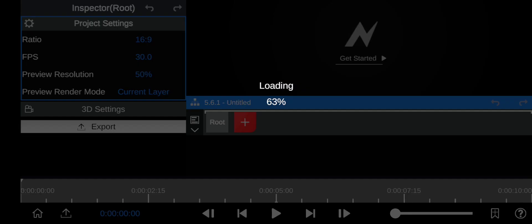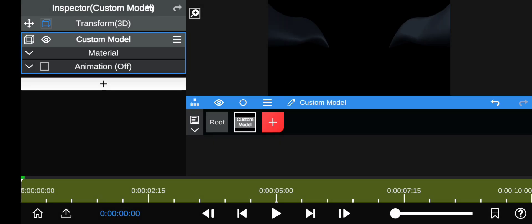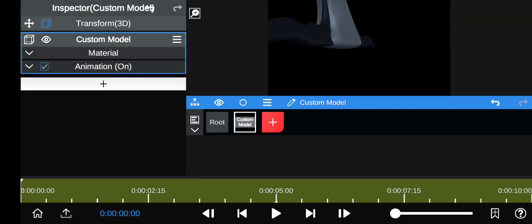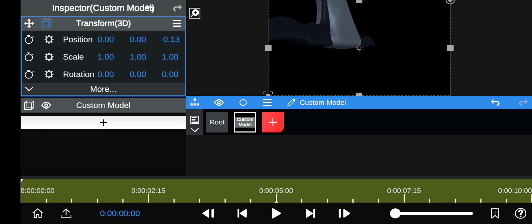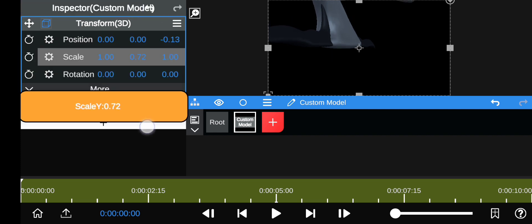I'm just going to choose this Benwolf model. So there we go. And turn on the animation of course, and we just scale it how we want it to be.